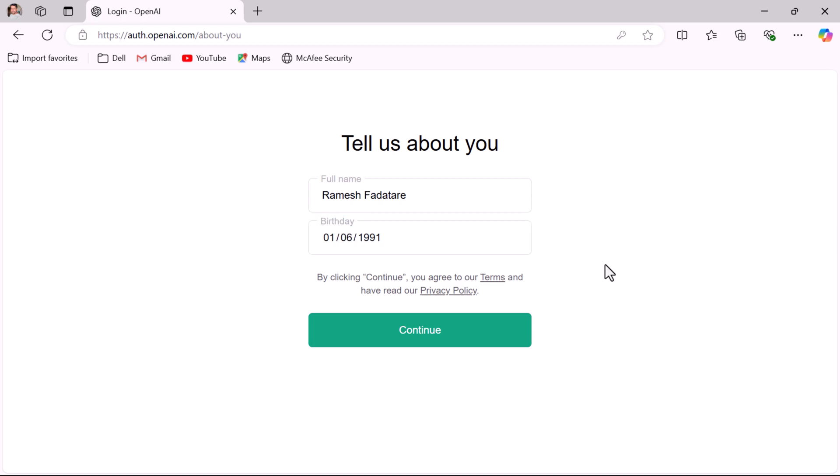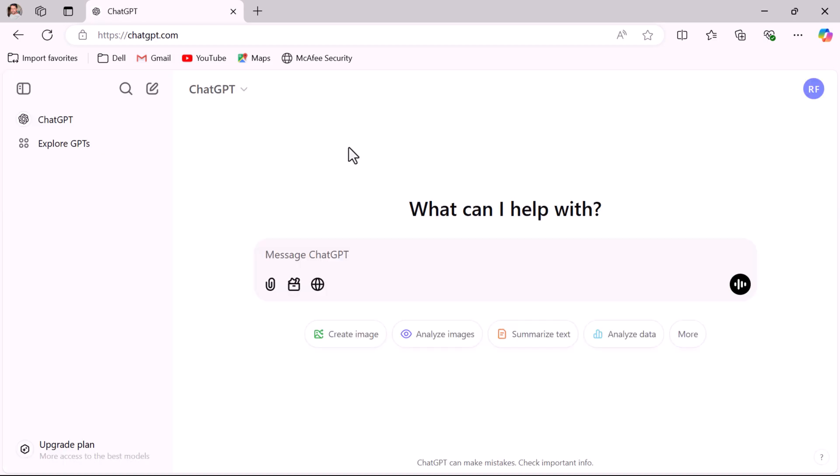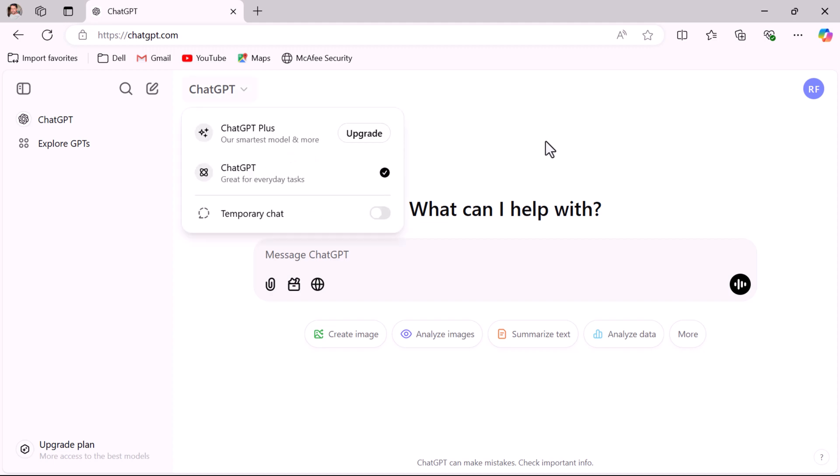Go ahead and click on the continue button. Now you have successfully created an account and you've logged into ChatGPT. You can start using ChatGPT immediately.